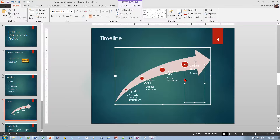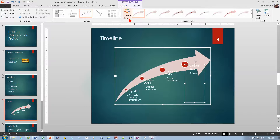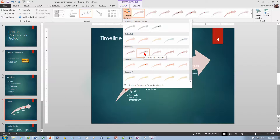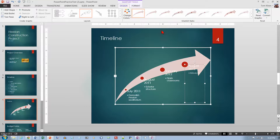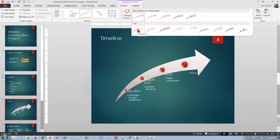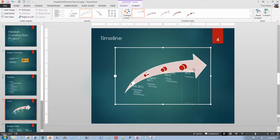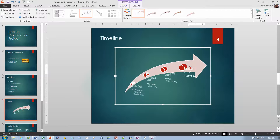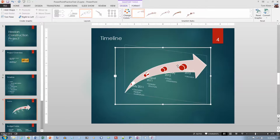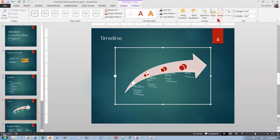Set the SmartArt colors to Accent 1 — go to the Design tab and Colored Fill Accent 1, which looks like it may already be the default. Then for the style, I want 3D Brick — go to Styles, click the down arrow, and the 3D options are at the bottom. There's the Brick scene. There's now a problem with light-colored text on a light background that's hard to read, so I need to move the text down.